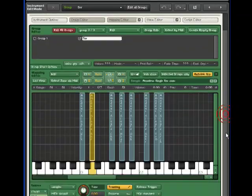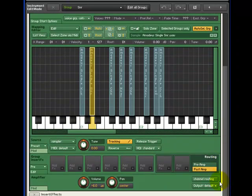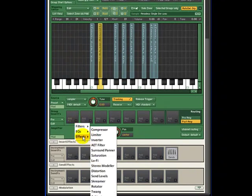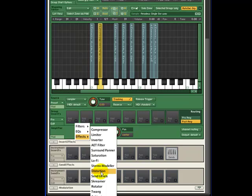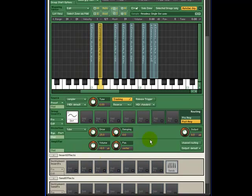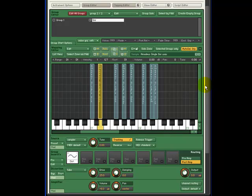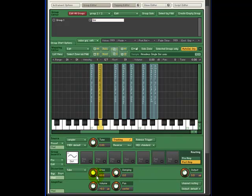Now we will insert an effect solely on that group. Let's insert a distortion effect for our snare group. You will notice upon playing the snare at D1, it now has a distortion unit on it. However, the kick does not.